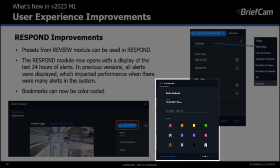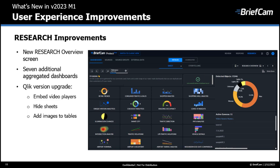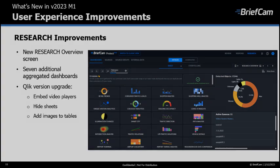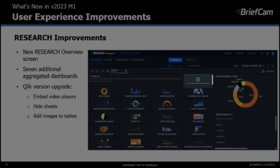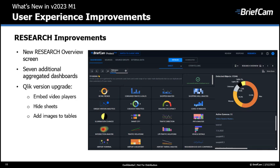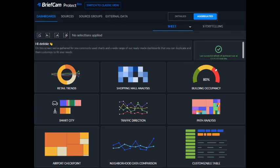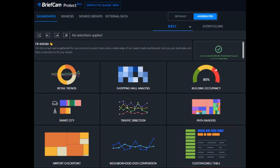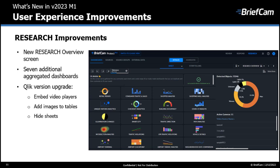Bookmarks can now be color coded. We also made a number of enhancements for the Research module. When you open the Research module you'll see the research overview screen, which displays all dashboards available out of the box for quick and easy onboarding. You'll also see a summary of detected objects in the environment and active cameras, as well as the last time dashboards were refreshed. Research editors can also edit the screen and add customized dashboards. We have a new aggregated dashboard called Customizable Table, which you can change on the fly without duplicating it, and you can select common dimensions and measures with just one click. We also now have six more detailed dashboards available as aggregated dashboards. BriefCam is now running the latest version of Qlik May 2022, which brings new functionalities.